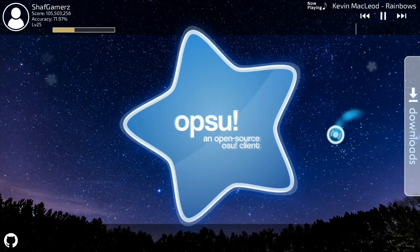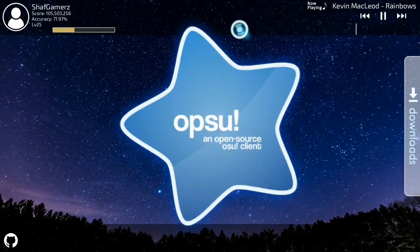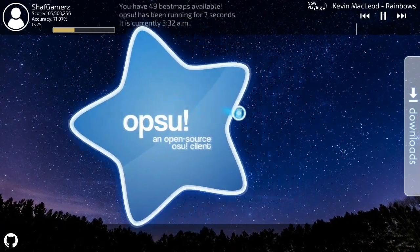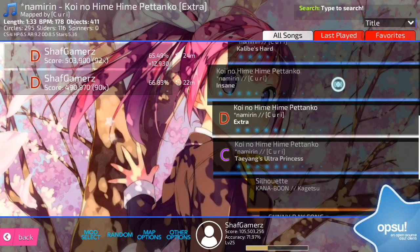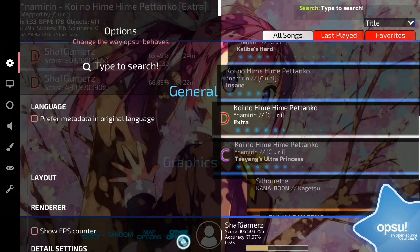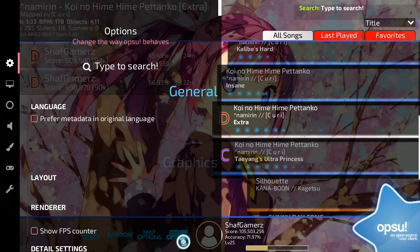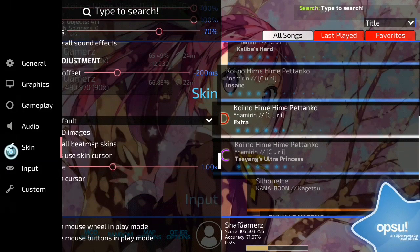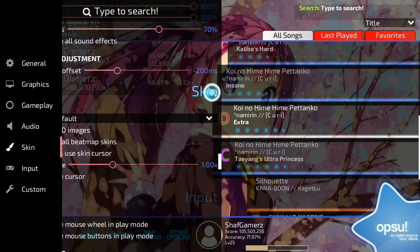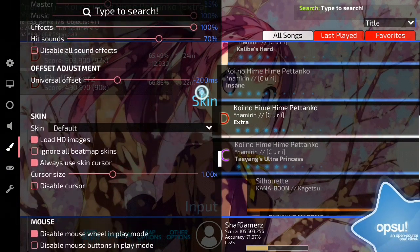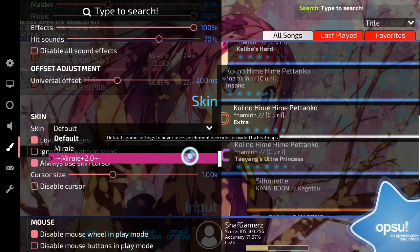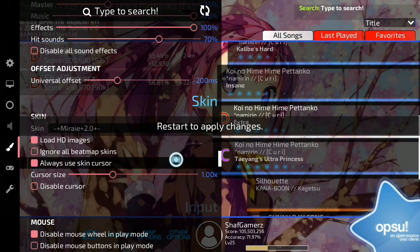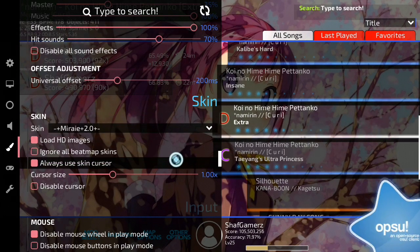This is the first skin you guys see when you open the app. Now just tap play. Then open the other options and scroll until you see the skin section. Tap the skin option and tap the name of the file you want.